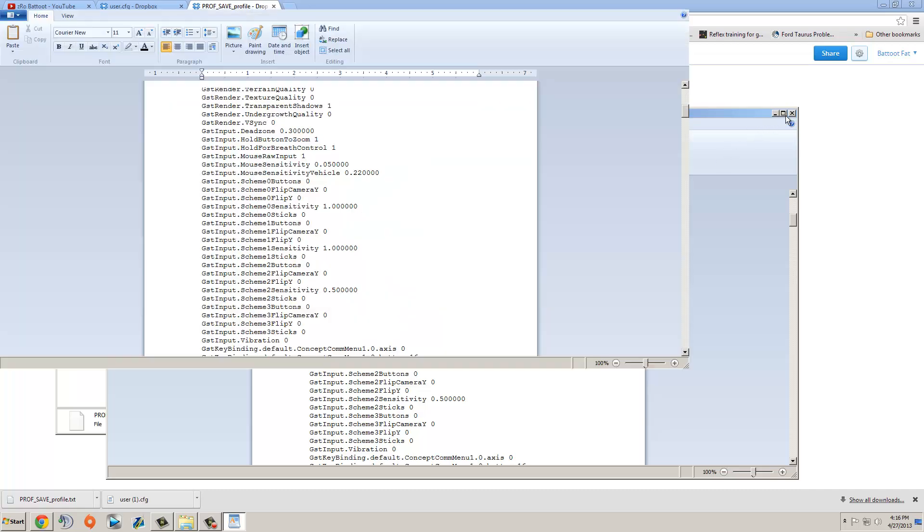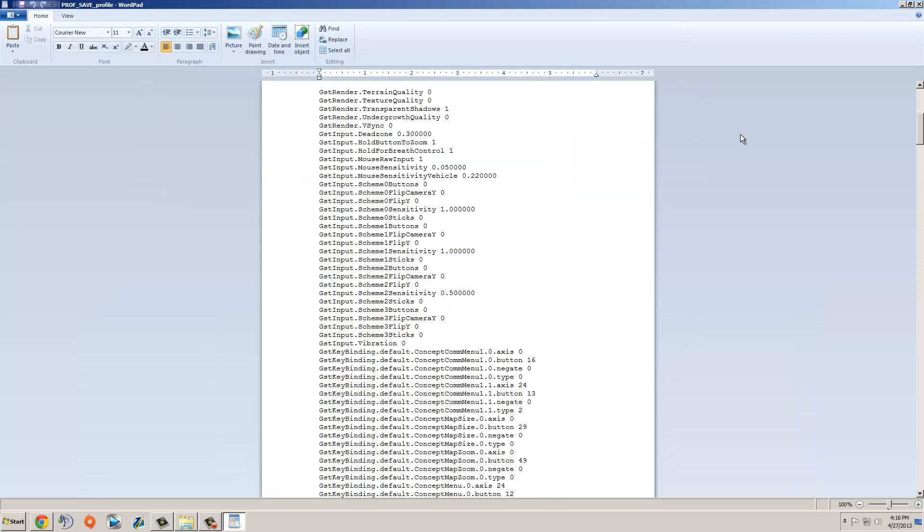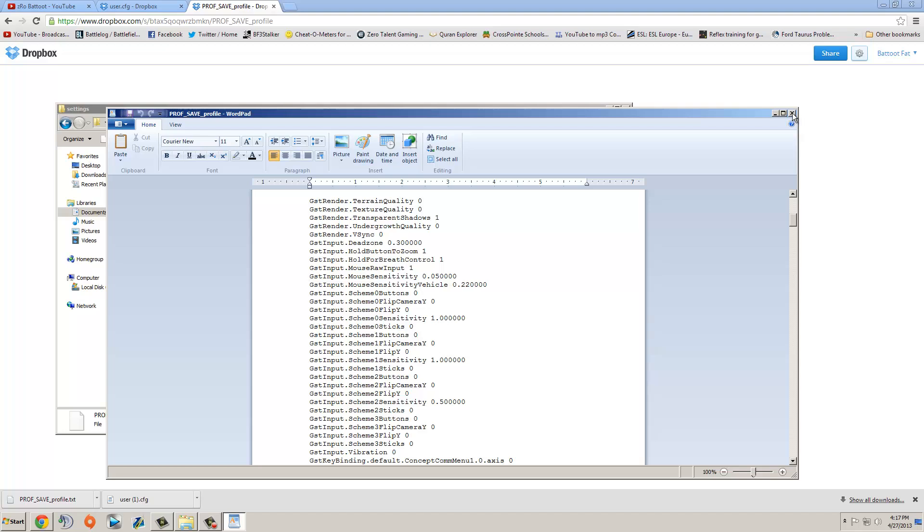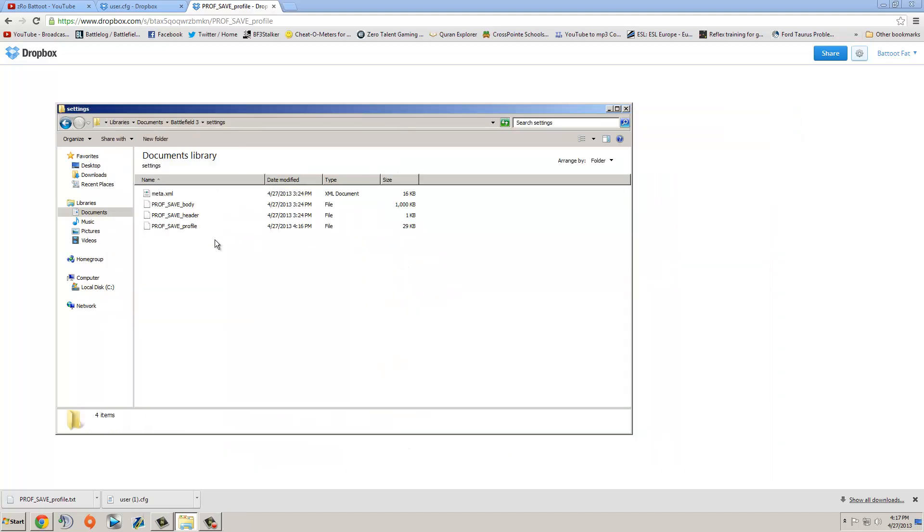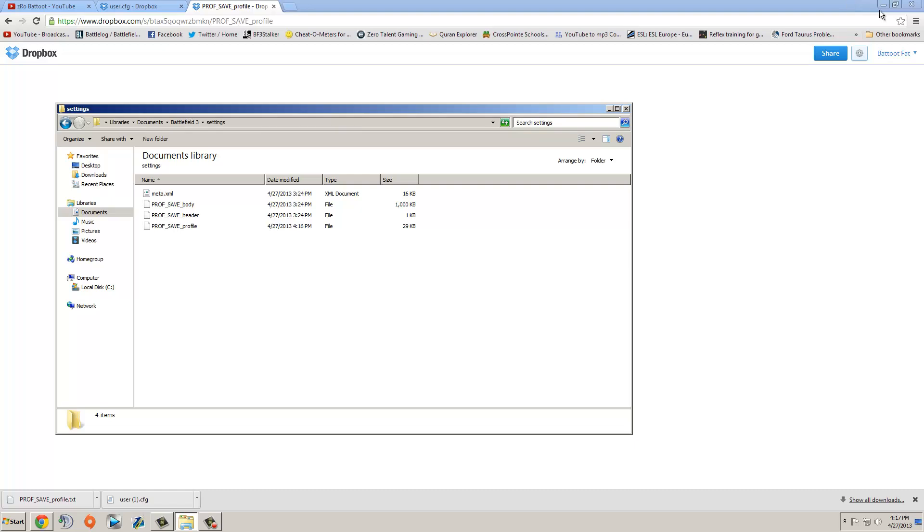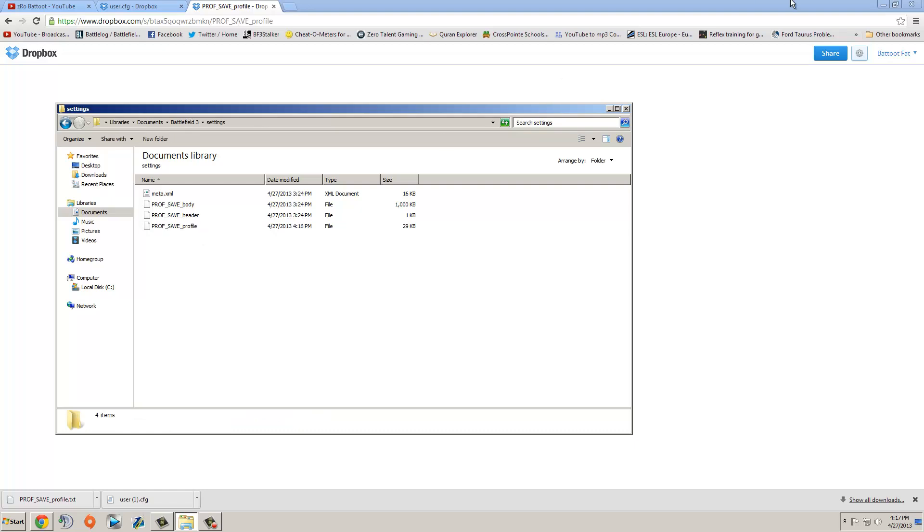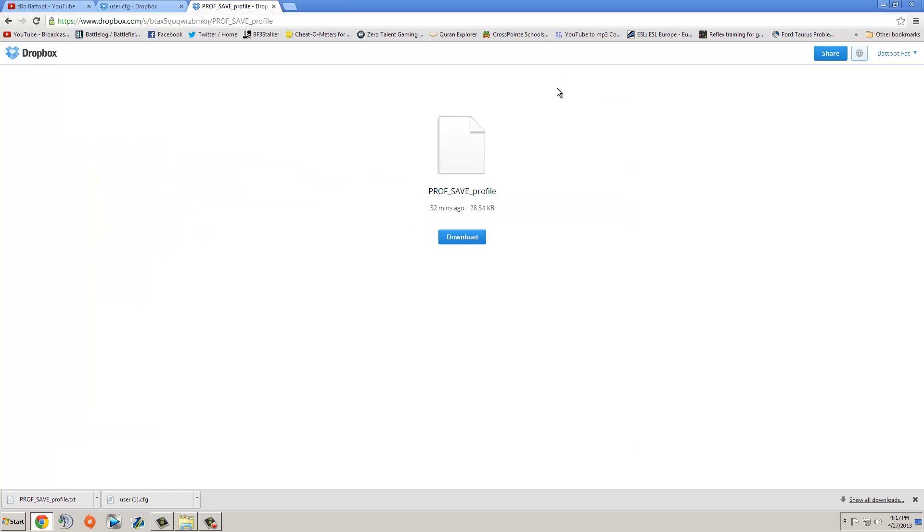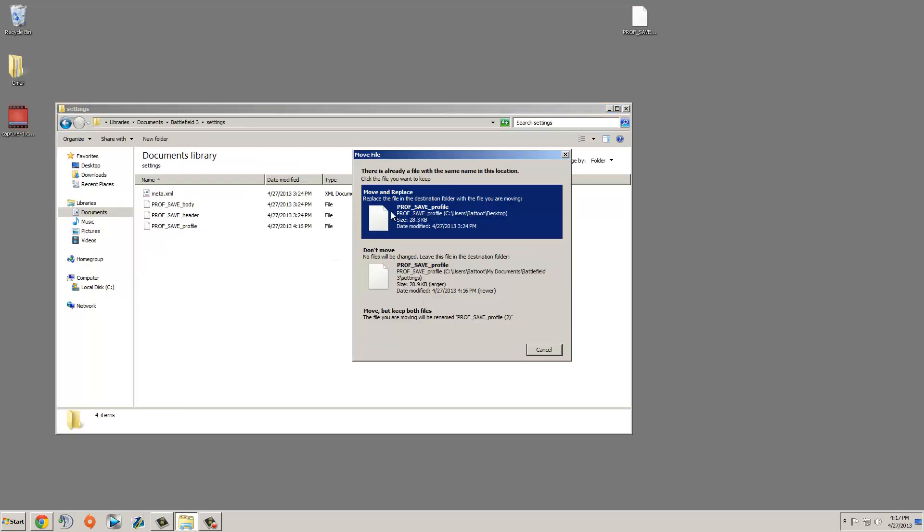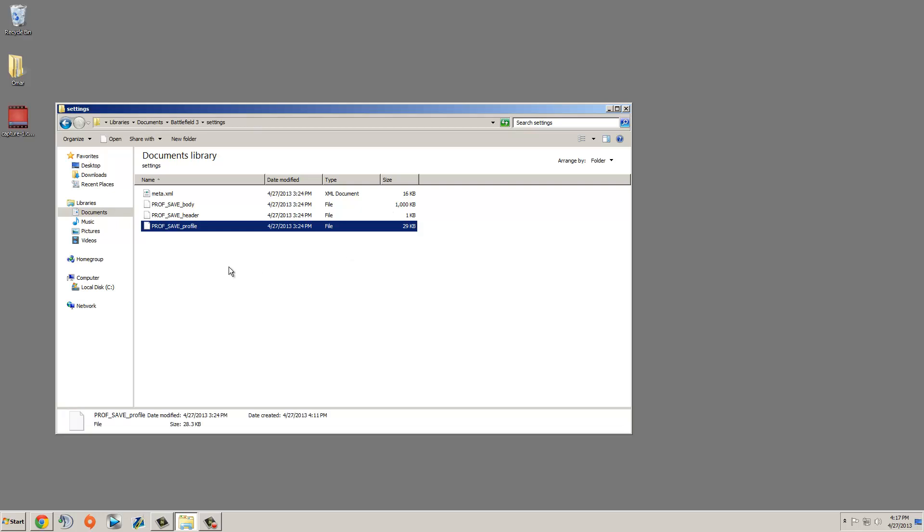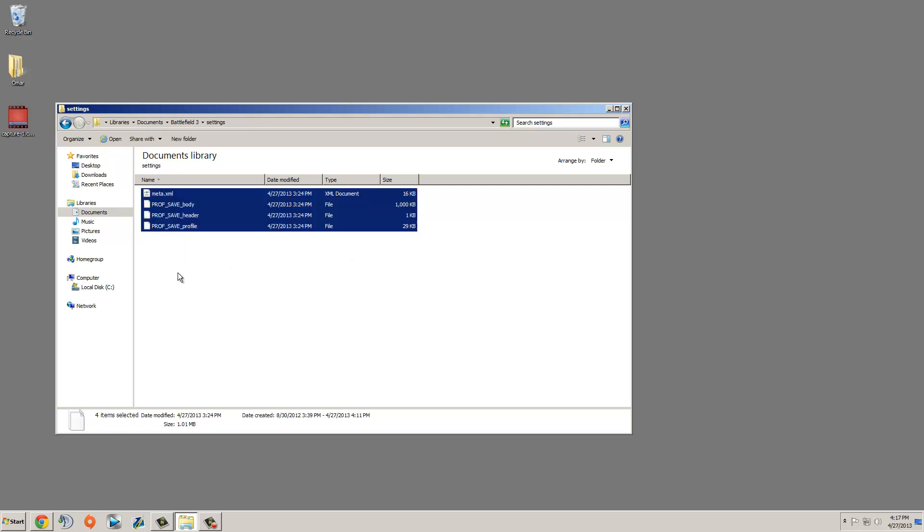Now you should have both files in, and just load up Battlefield 3 and see what happens. If you don't like it, if you're having issues, your settings are all going to be changed, but you can just go and change them back. So if you don't like this file, this is the file that you have to do a backup of, just take your backup from your desktop, move it in here, and click move and replace, and now you have your backup in there.